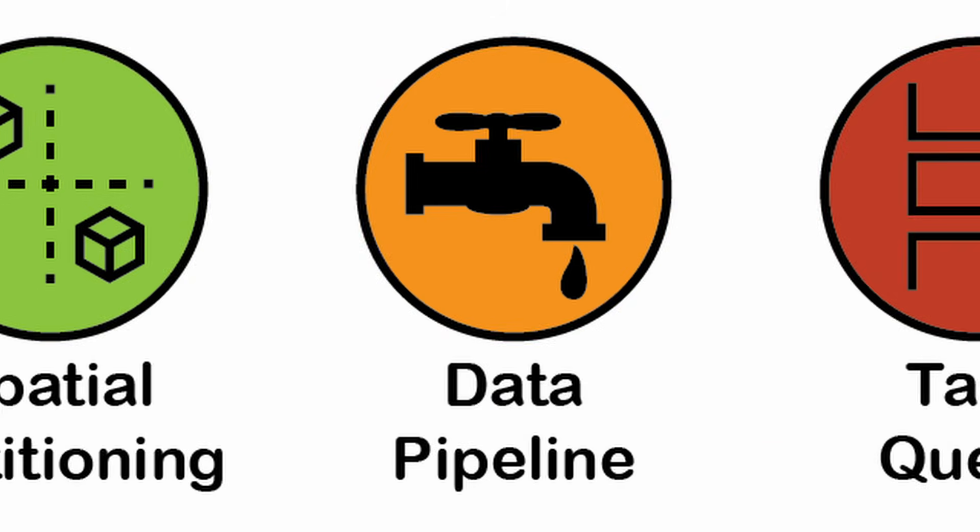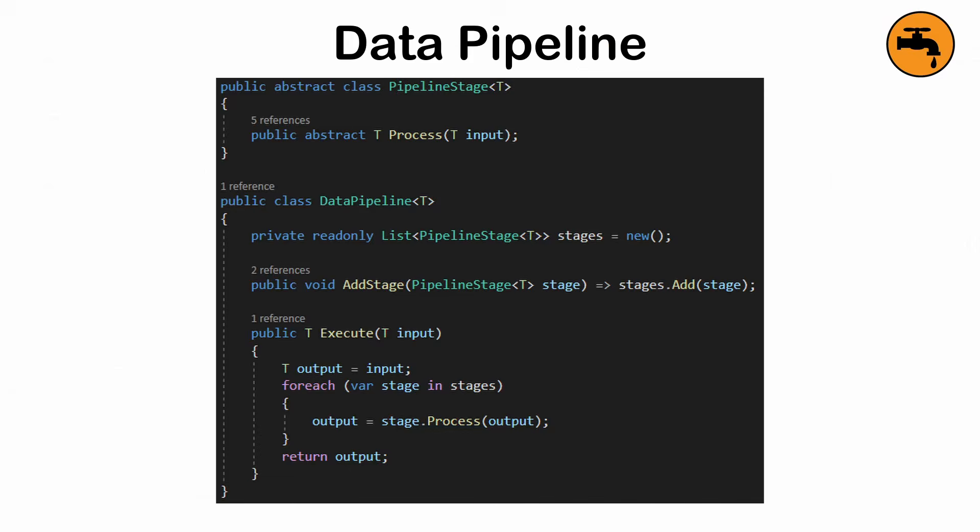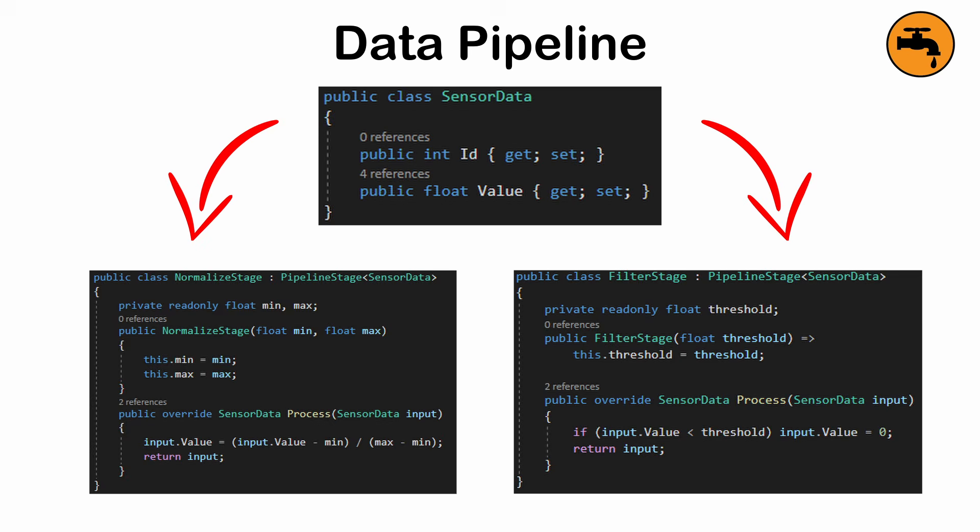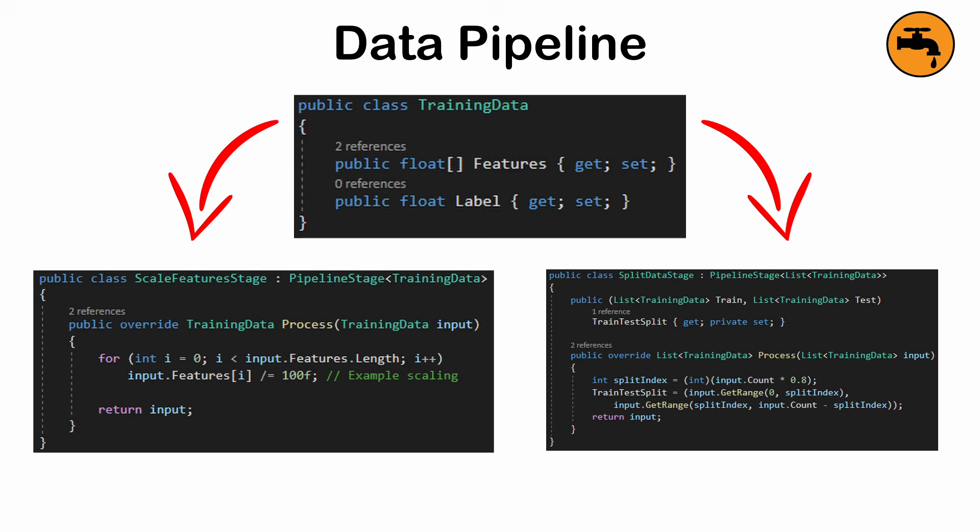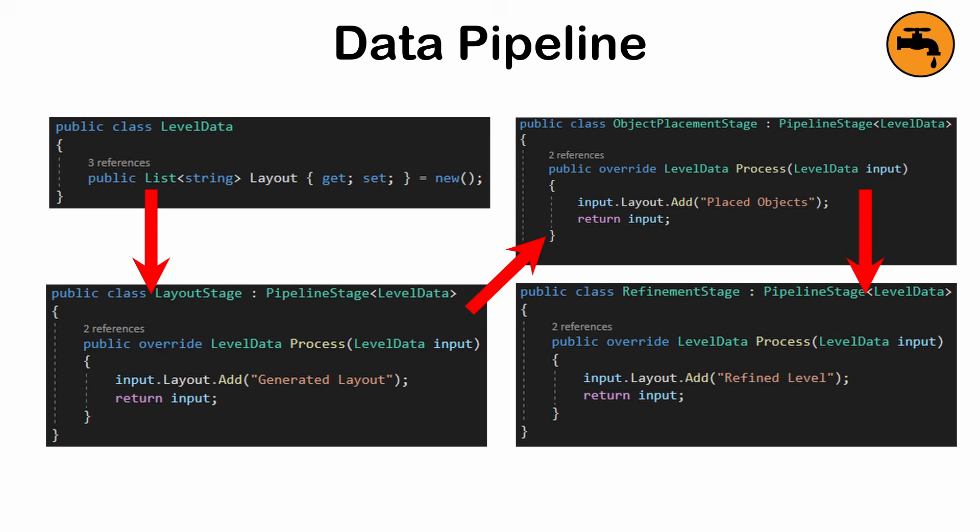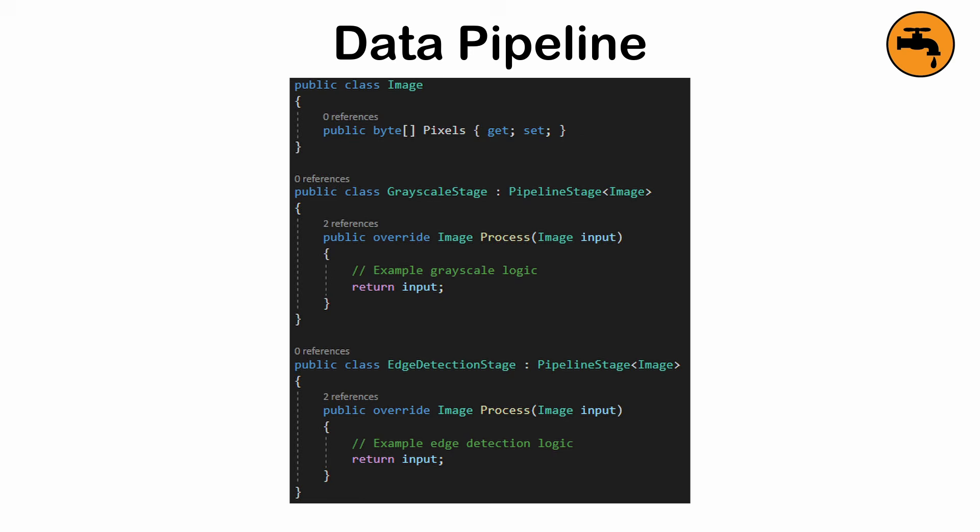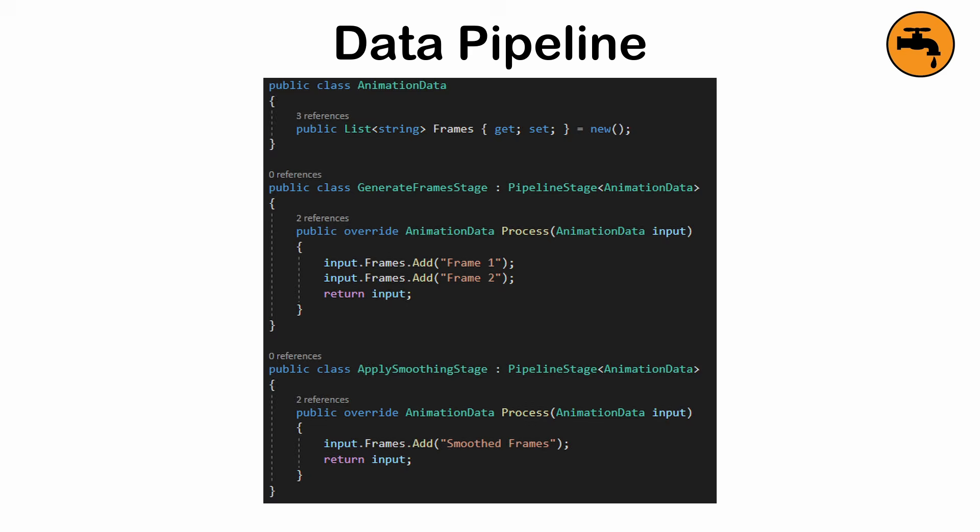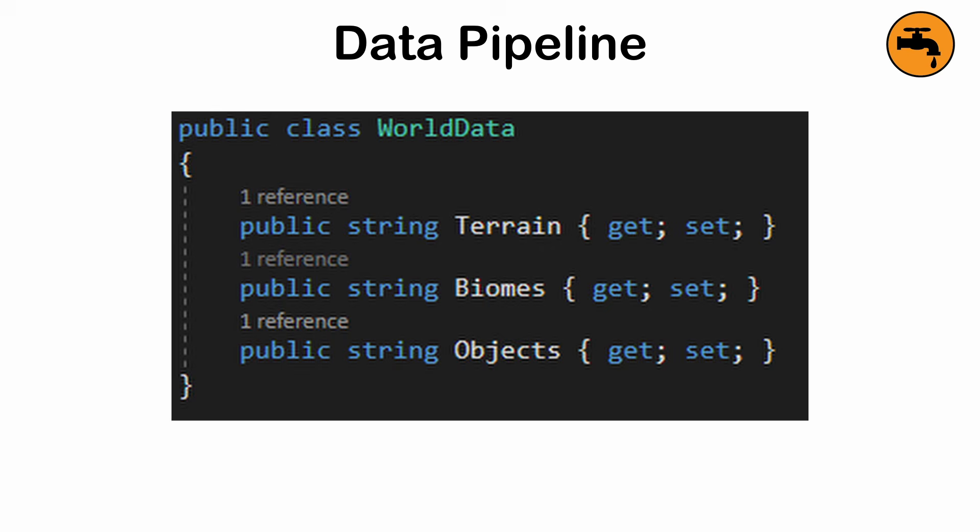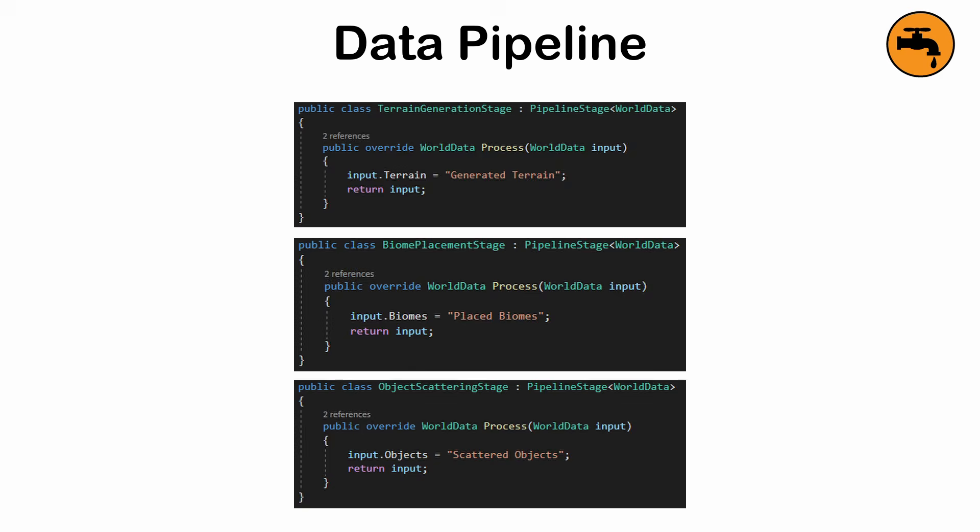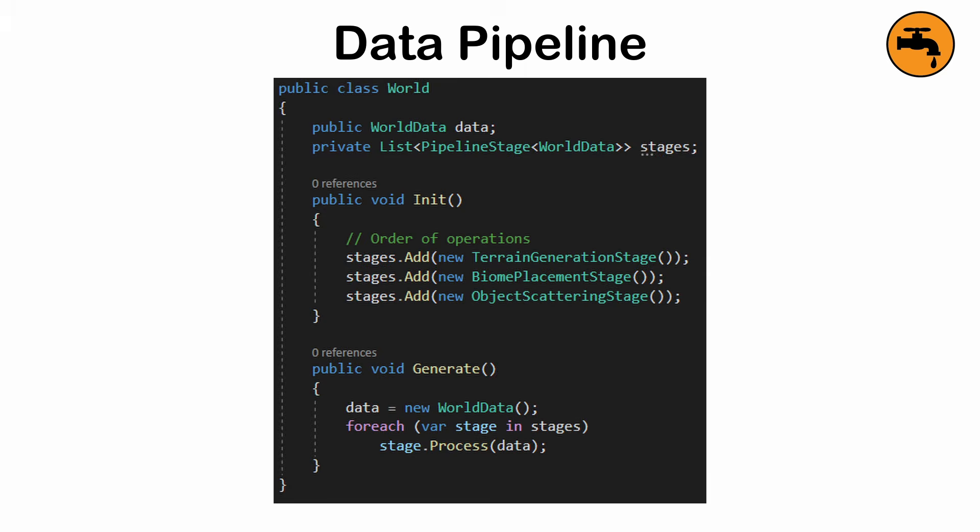The data pipeline pattern. A way to send data through a sequence of transformations or processing stages. Often used for streaming data, AI training pipelines, or procedural content generation. Used when your project involves processing large amounts of data in stages, such as image processing, animation, or procedural world generation. Complex pipelines can be hard to debug and overhead is involved in chaining functions.